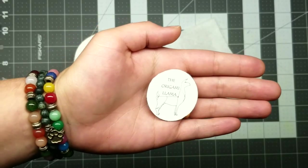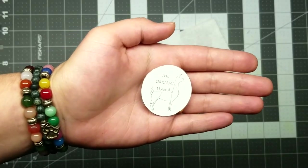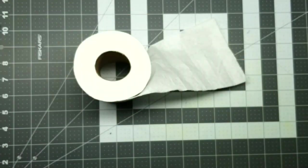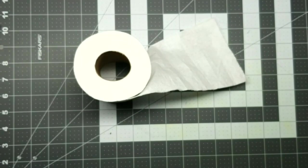Hello, my name is Sigourney, and I am the Origami Llama. Welcome back everybody!